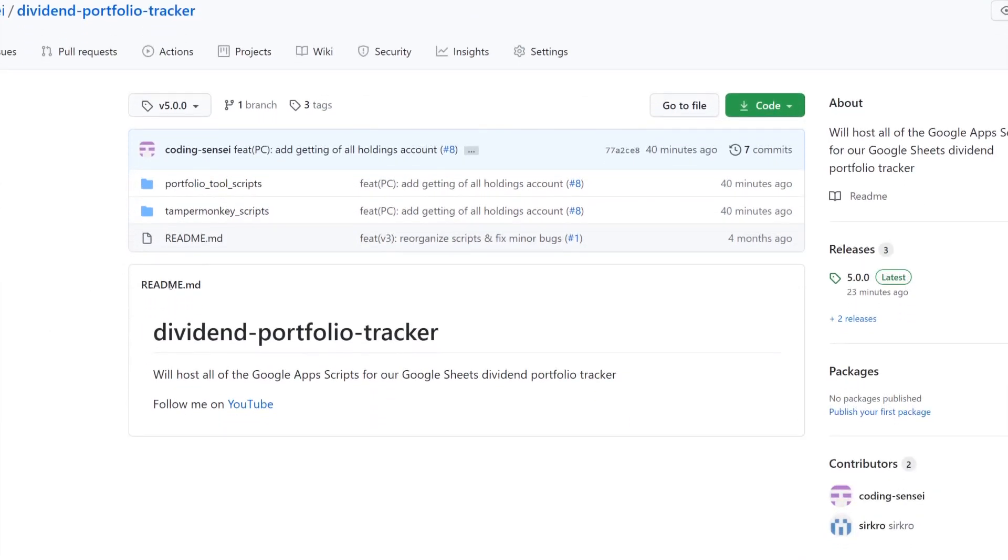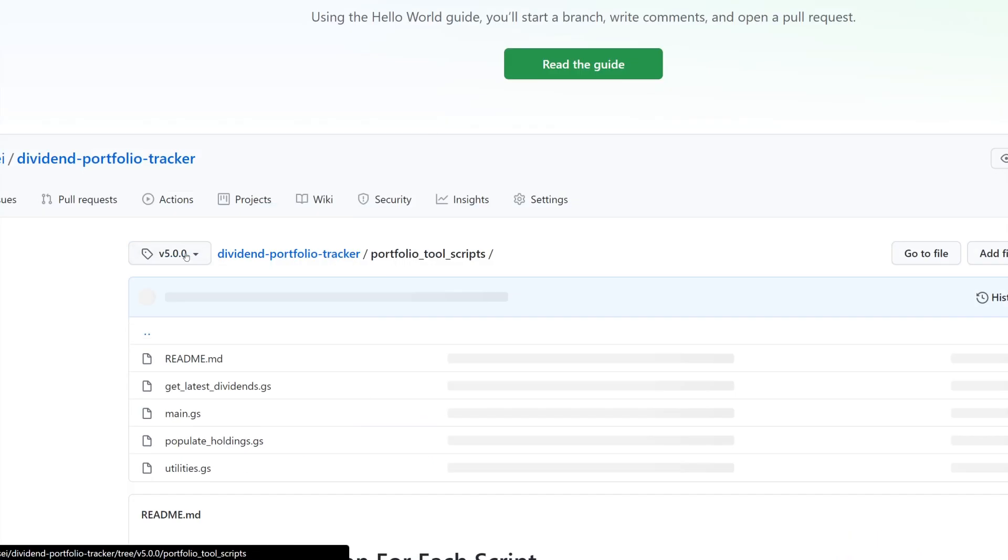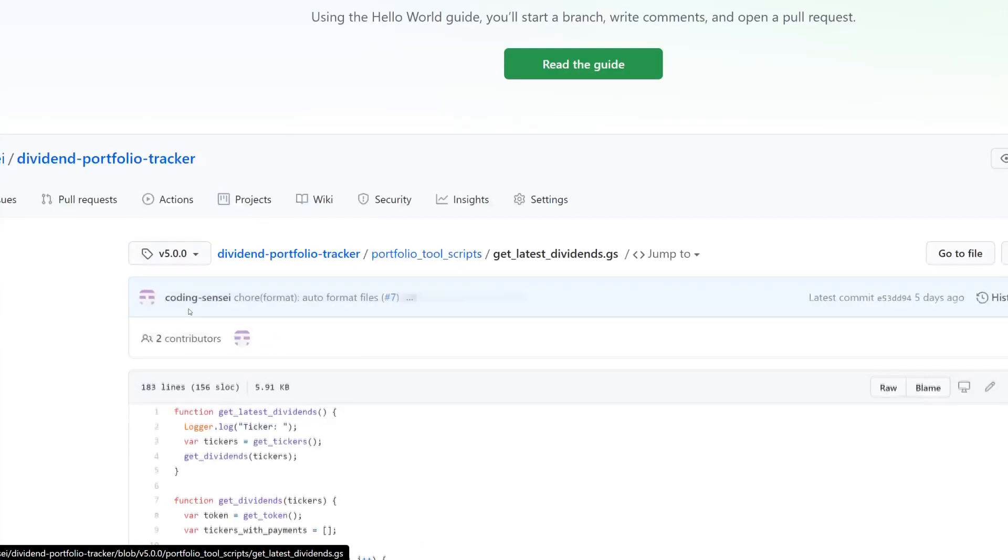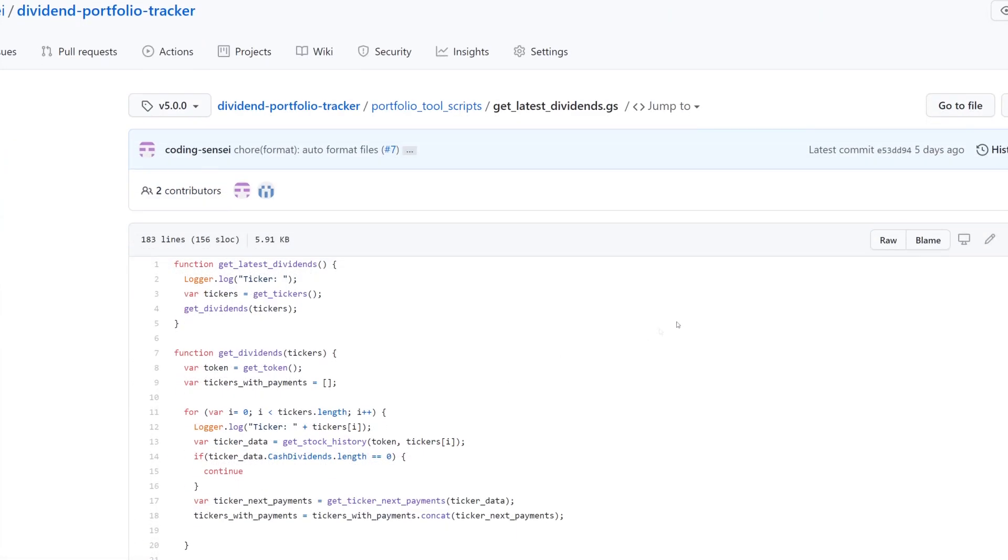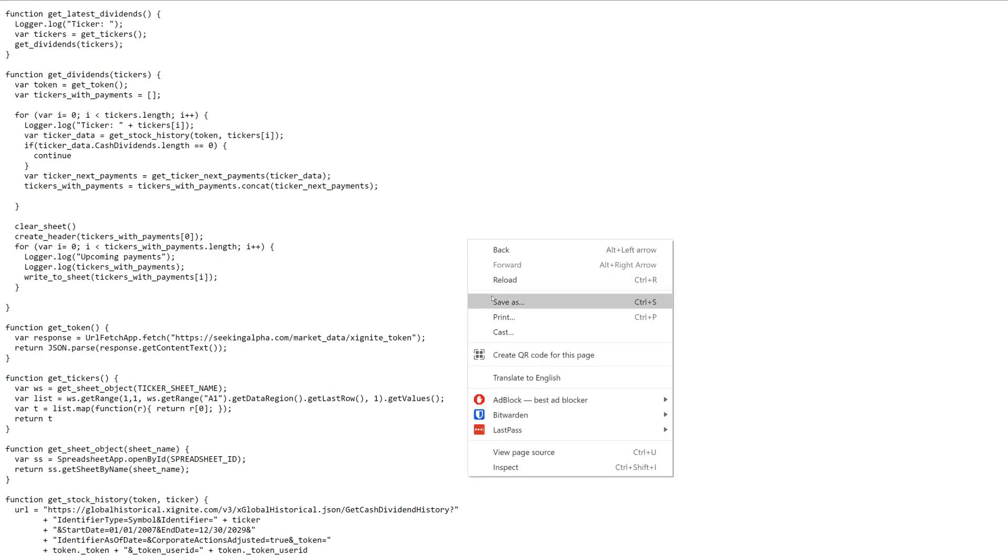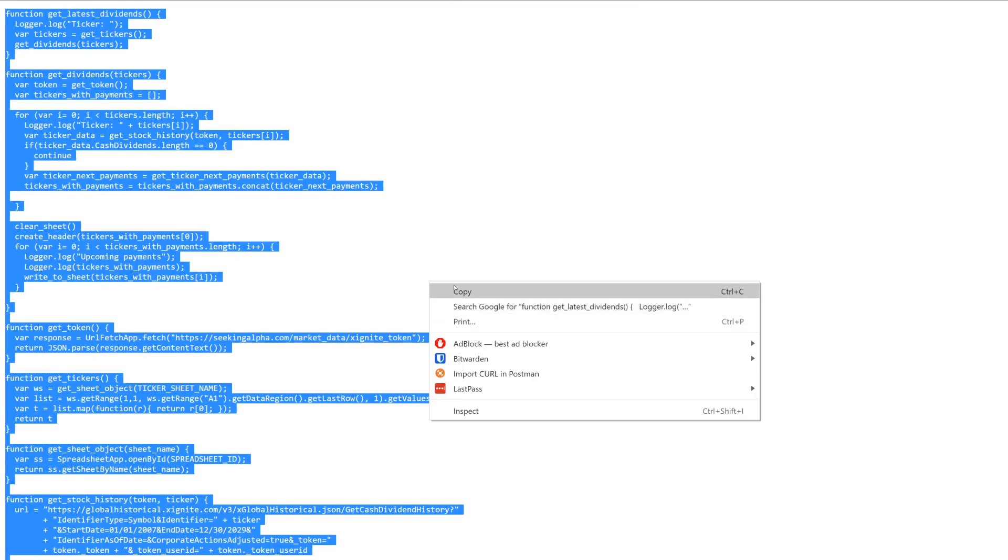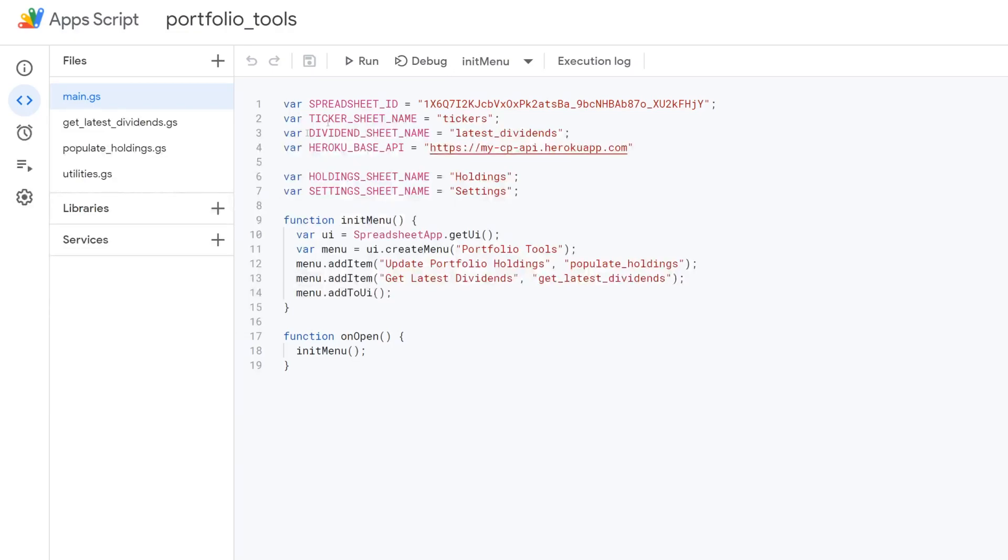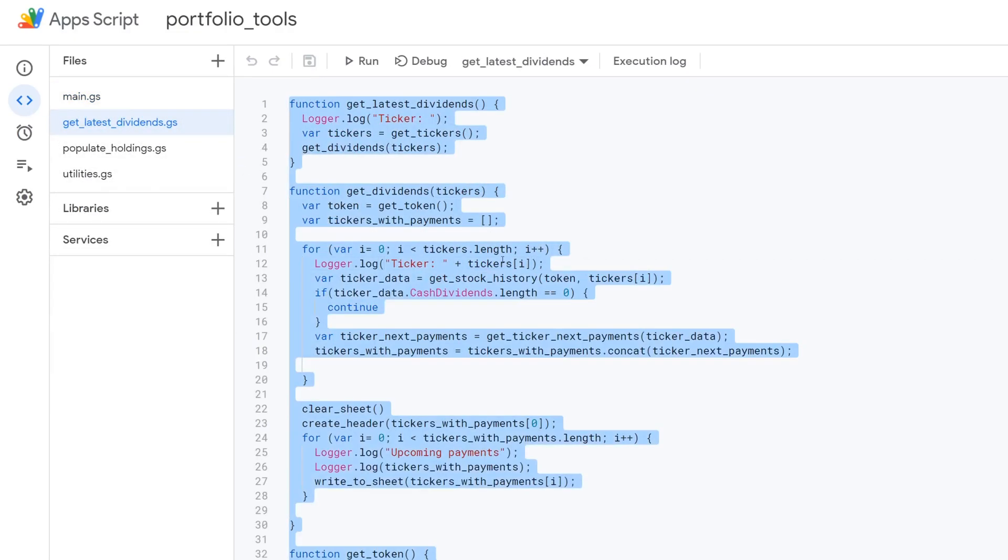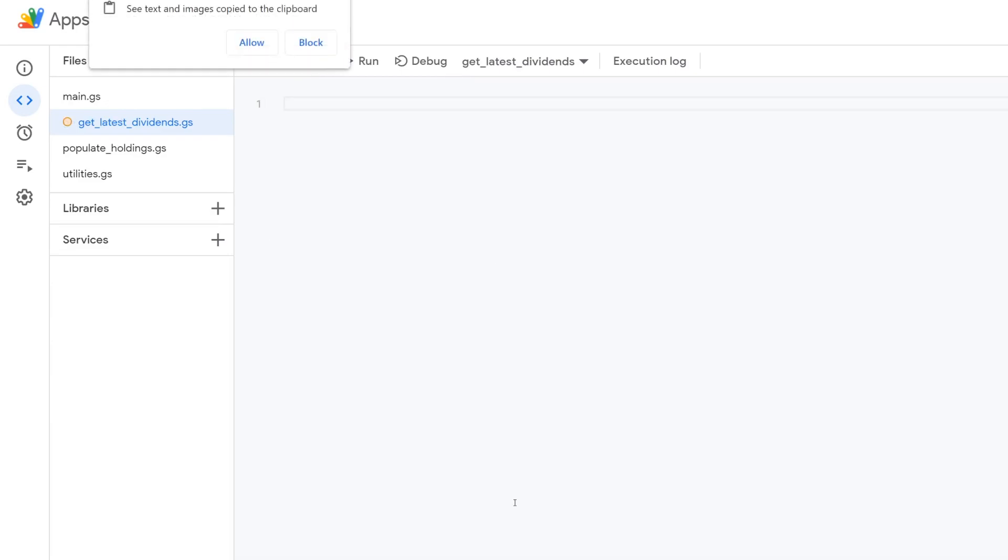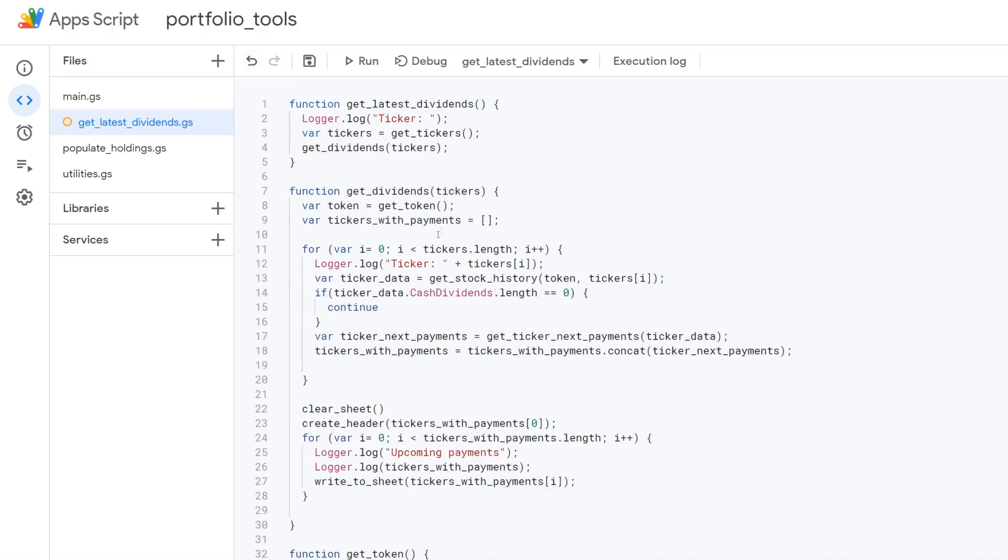Make sure that it says V5.0.0 and that way you know you're at that point in time. So the main important ones that we want is if you go to portfolio tool scripts. Let's go ahead and update the get latest dividends.gs file first. So you can click right here at raw. This will take you back. You're going to control A and then copy and then you can just go back to the editor. Click on the get latest dividends. Select everything. Delete it and then just paste. And then you're going to say allow yes.